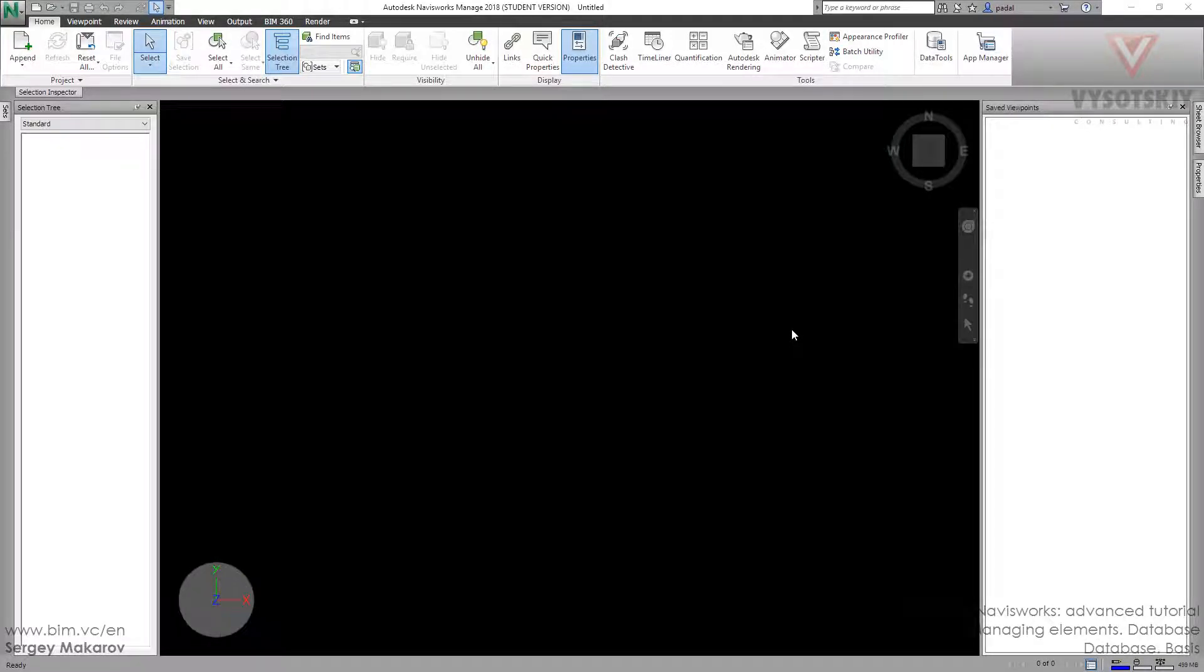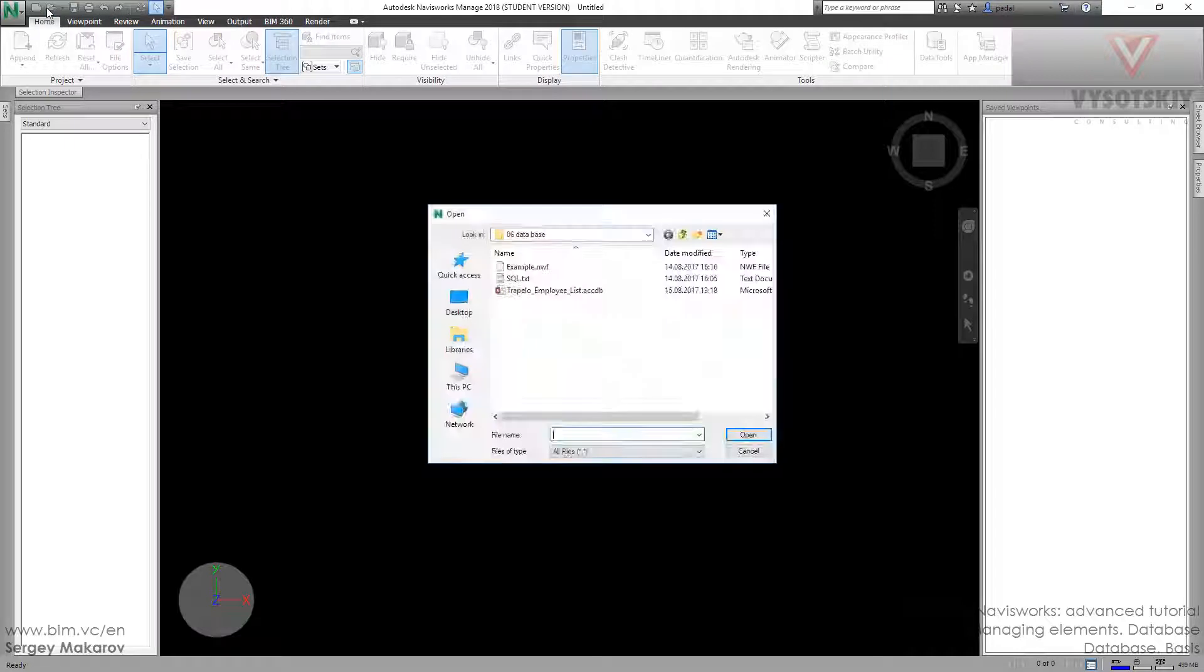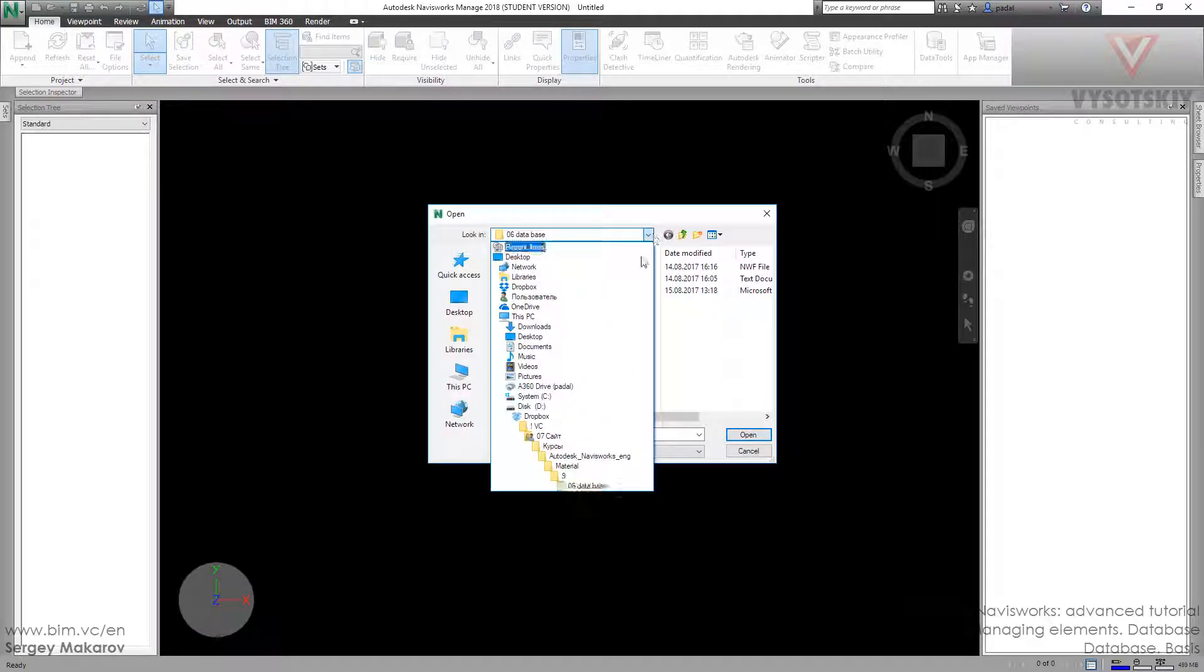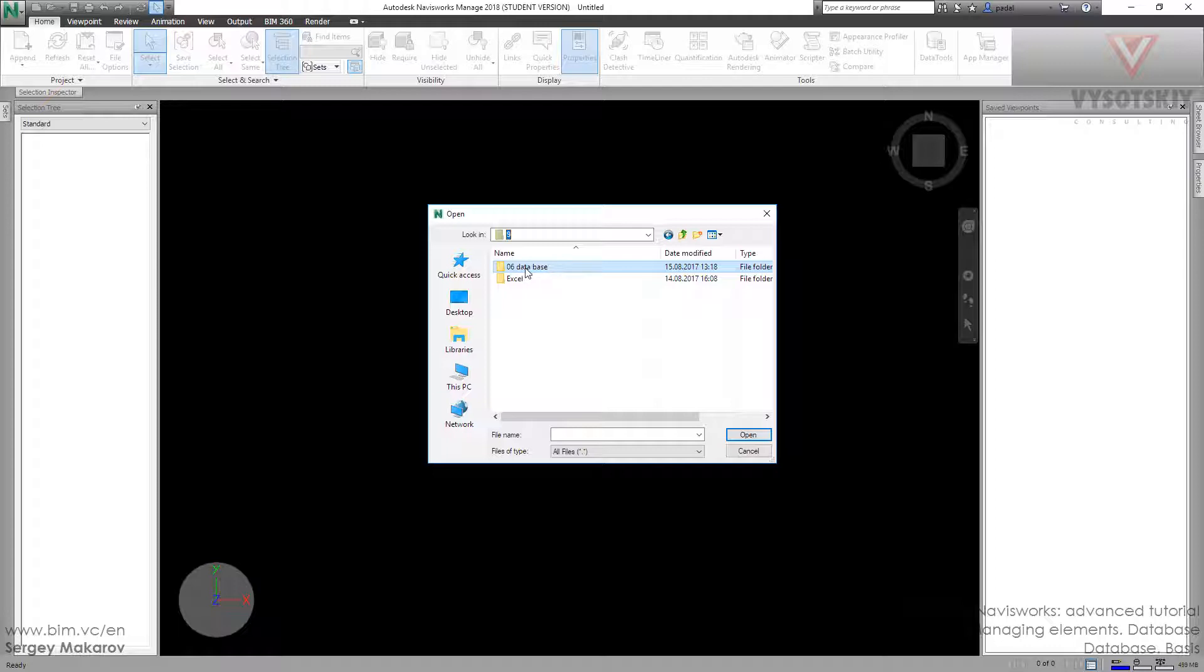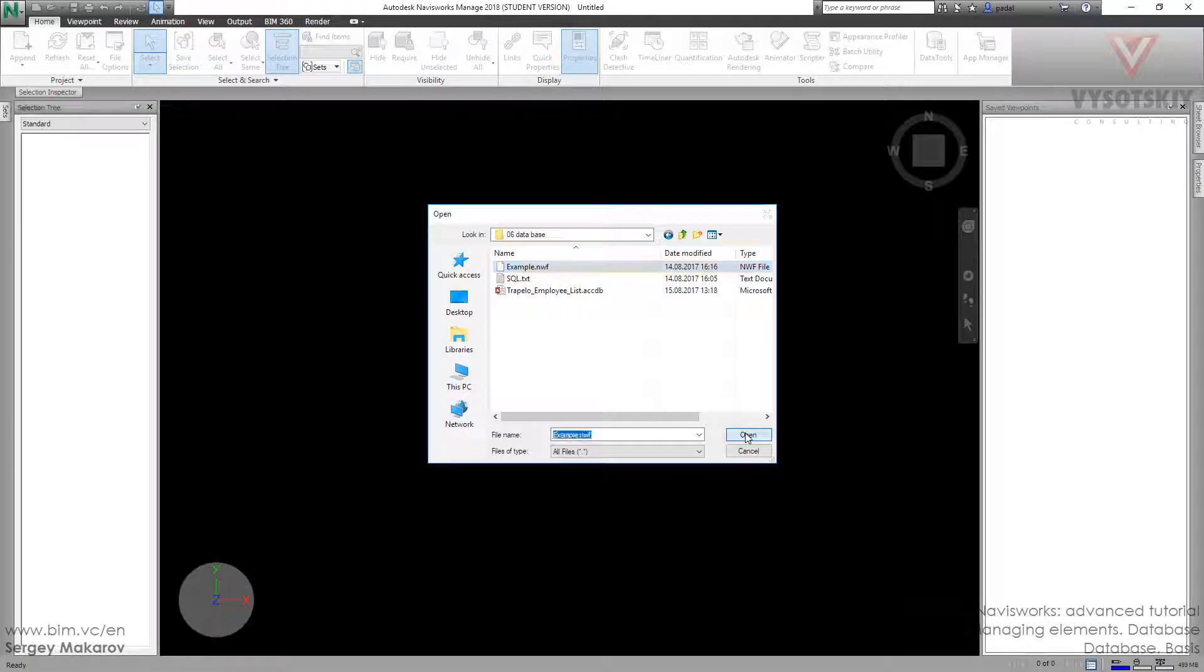Database in Navisworks. First let's open the file, open our materials for the 9, then database, now 6 database, and this one, this file, nwf file, and open it.